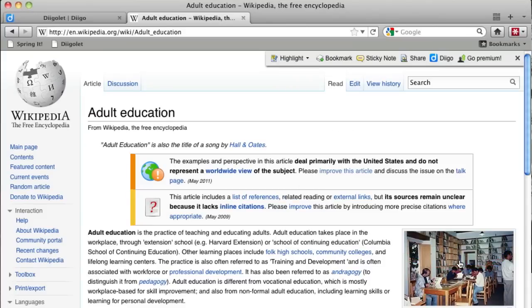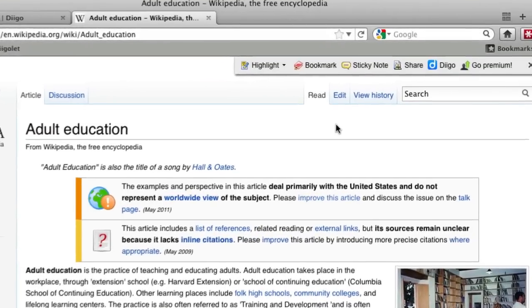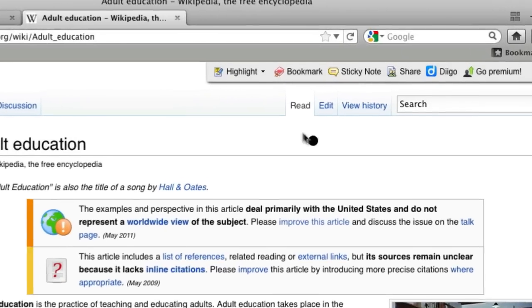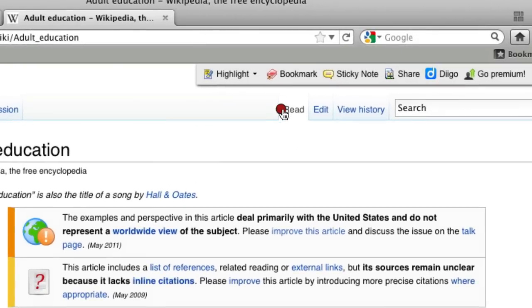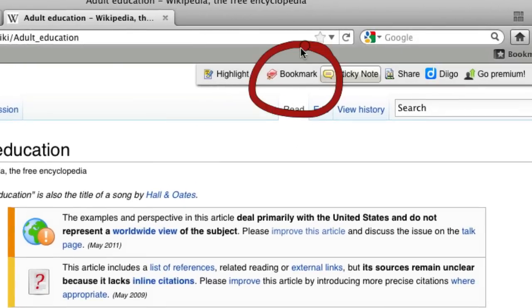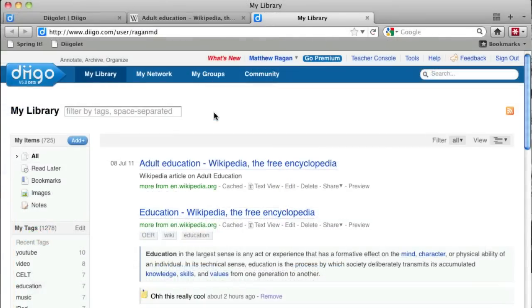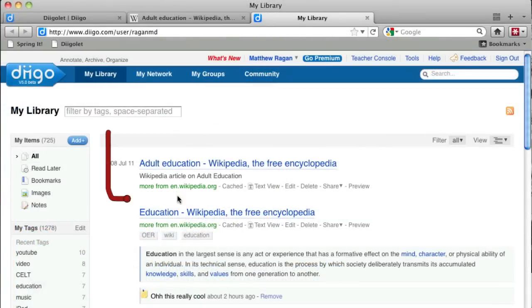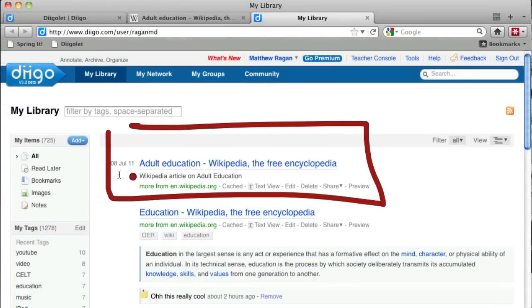You'll notice that the bookmark icon in the Digo toolbar has changed colors. This handy visual reminder lets you know that you've bookmarked the page. When you head back to your Digo library, you'll see your latest bookmarks at the top of your list.